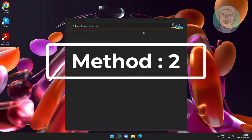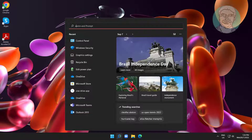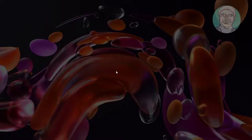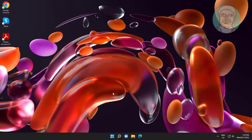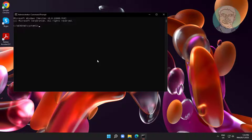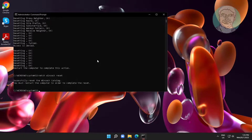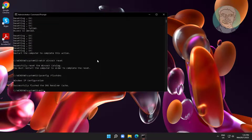Second method: type 'cmd' in the Windows search bar, right-click and run as administrator. Type 'netsh int ip reset', then type 'netsh winsock reset'. Then type 'ipconfig /flushdns', press enter, type 'exit', and restart the system.